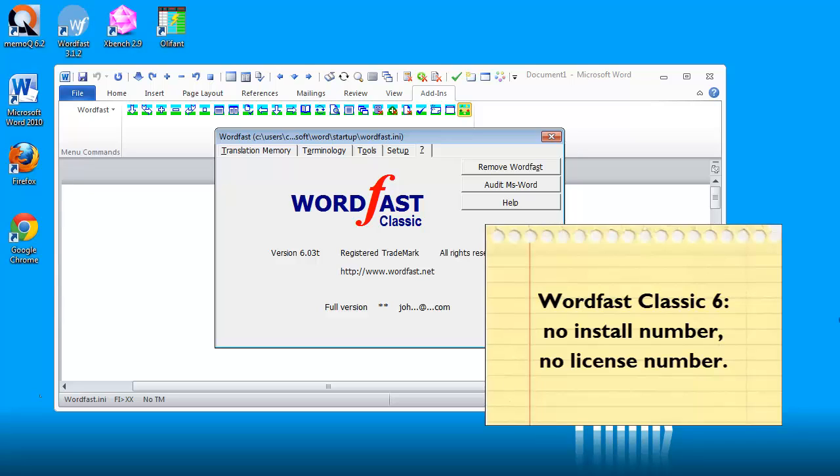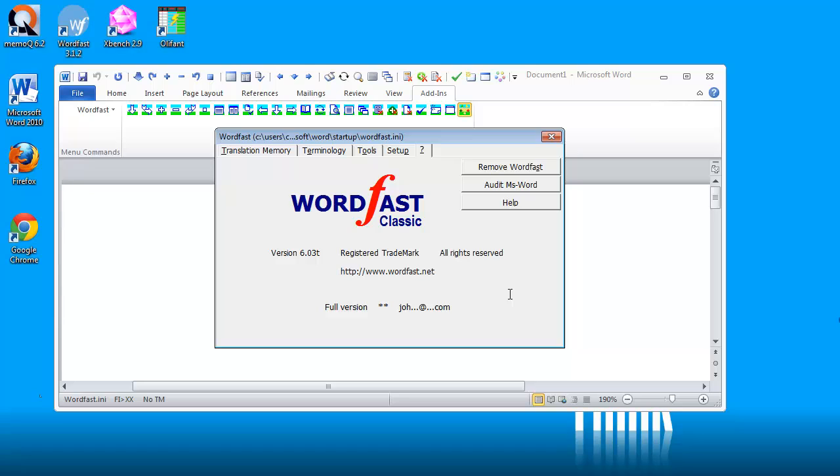So that was how to install and license Wordfast Classic version 6 in Word 2010. Thank you for watching. Do subscribe to my channel and see you in the next video.